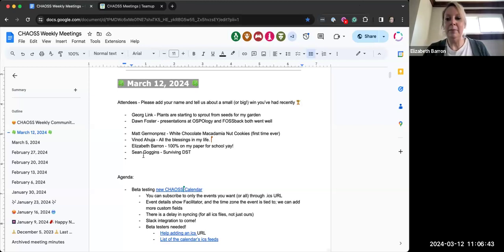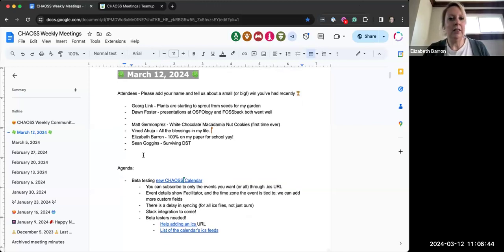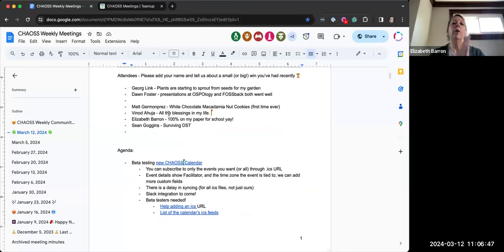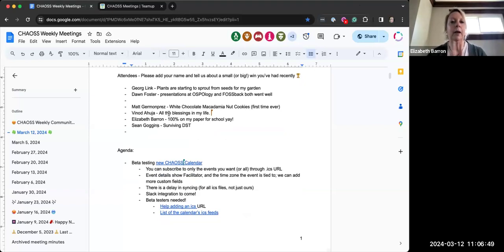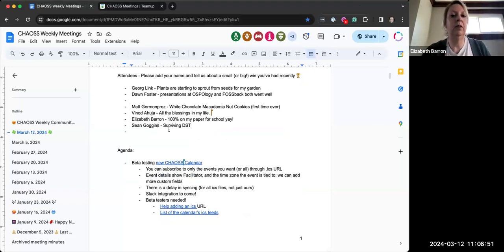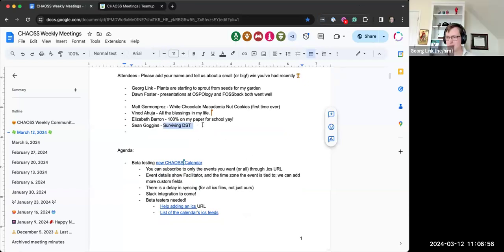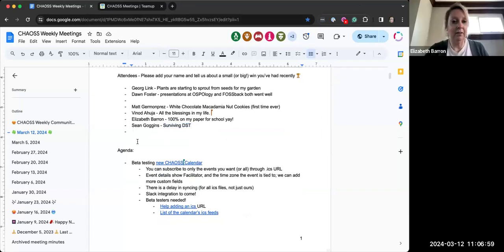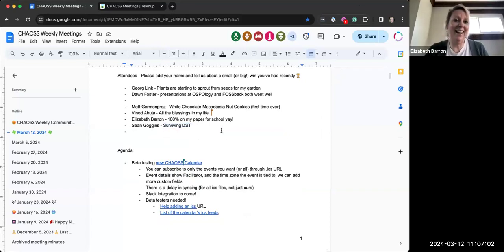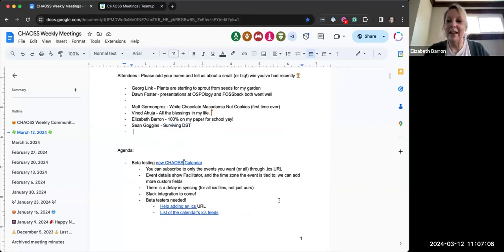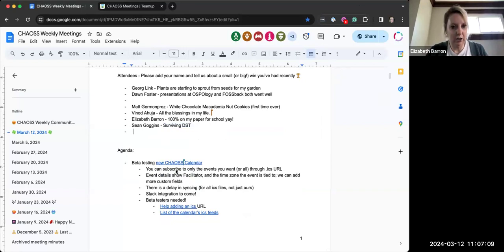If you haven't added your name to the agenda, we would love that. If you want to tell us about a win that you've had recently, we can celebrate it with you. Sean, I'm with you on this surviving. Yes, I mean, that is a huge win, I think. Because I'm still adjusting. I'm old. It was hard getting up this morning. I couldn't do it. So yeah. Let's go ahead and start.